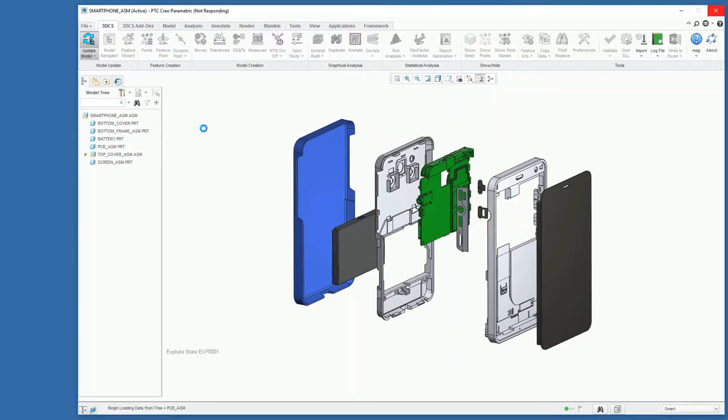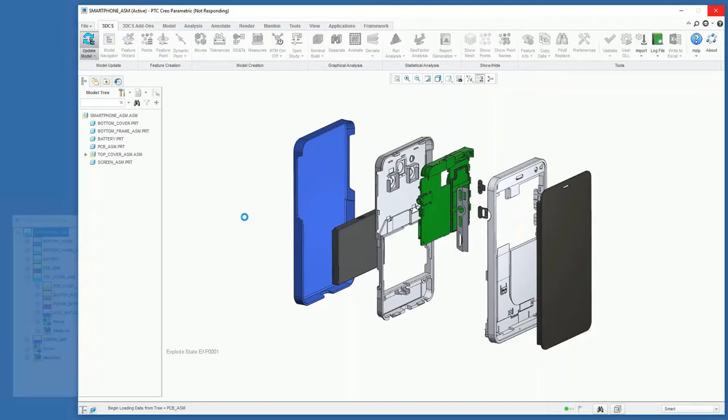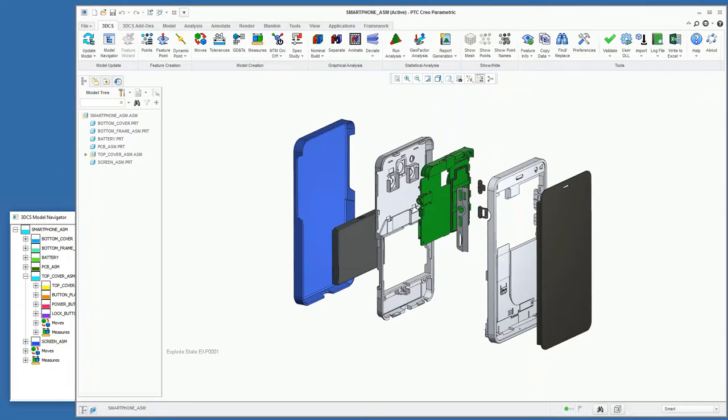We're going to use a little bit of a simplified version of this smartphone, so we're using about 10 parts just to keep things basic for the demonstration.